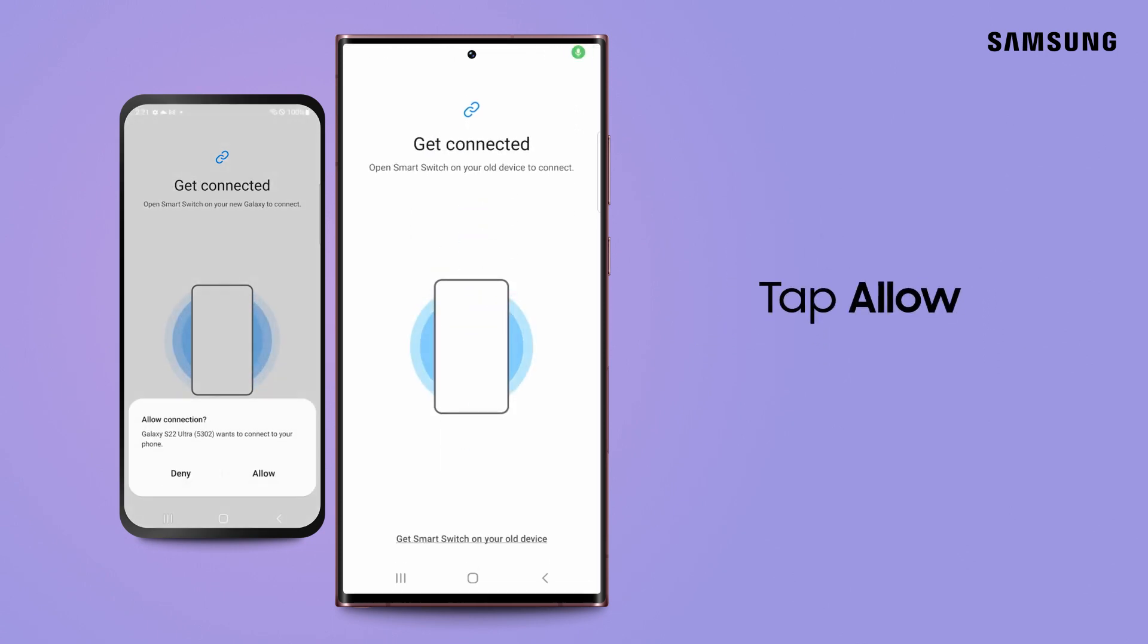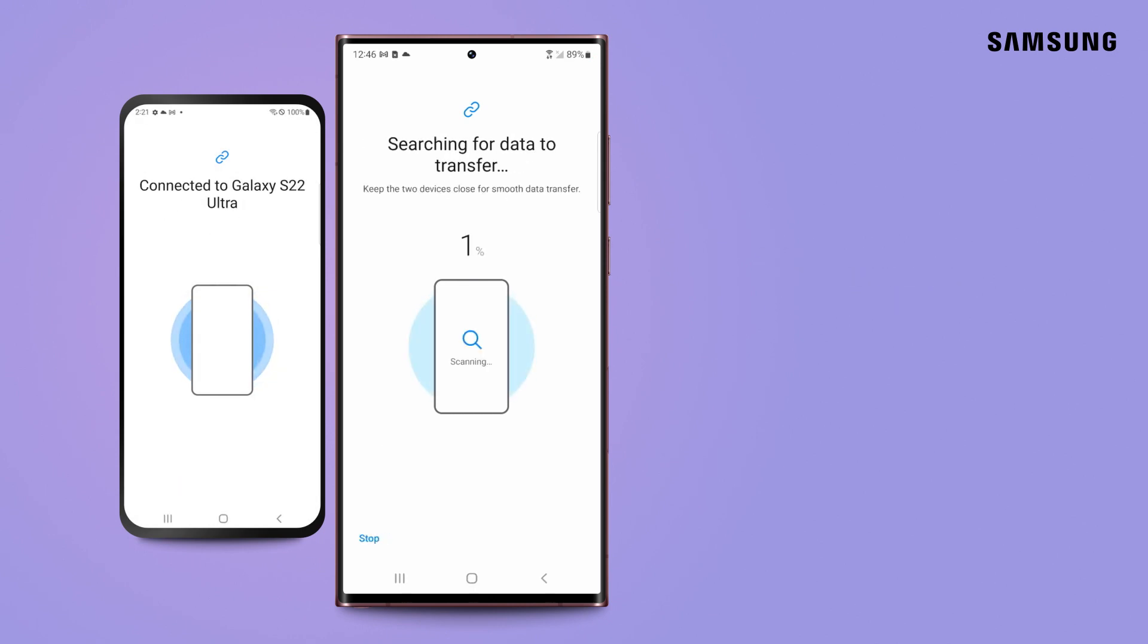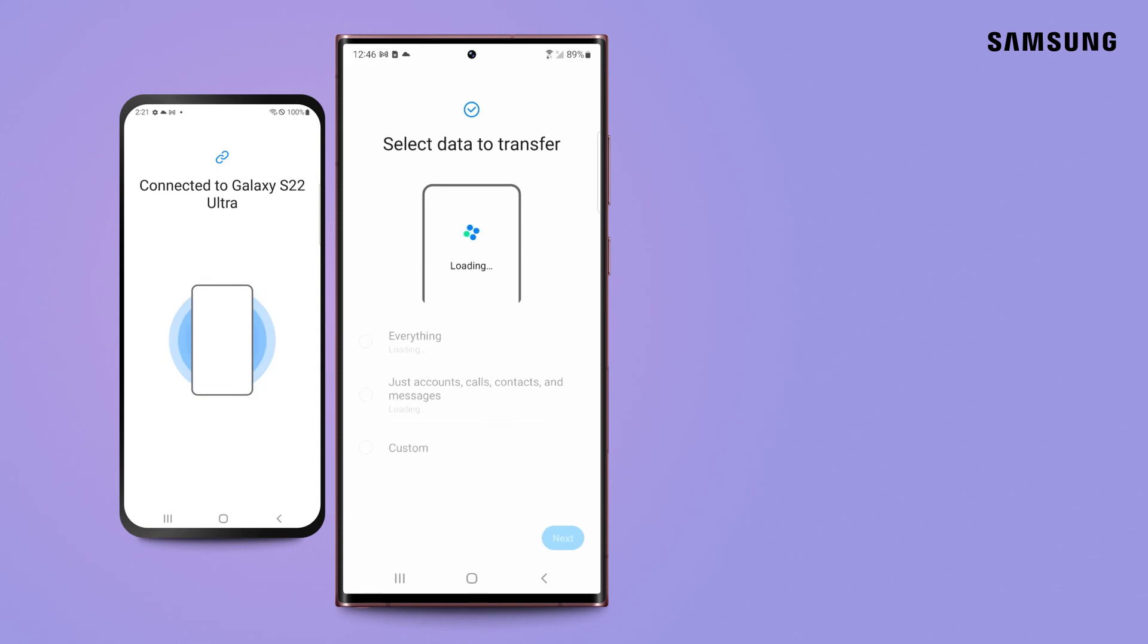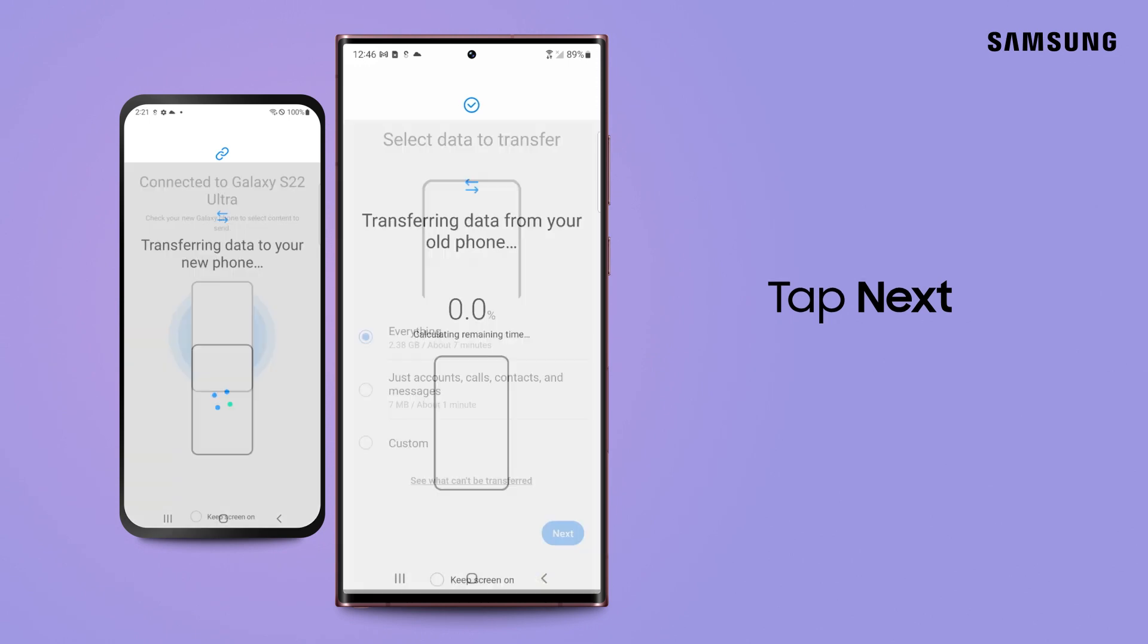Next, tap Allow on the old phone to complete the connection. With SmartSwitch, you don't have to move all the content if you don't want to. On your new phone, choose the content you want to move and then tap Next.